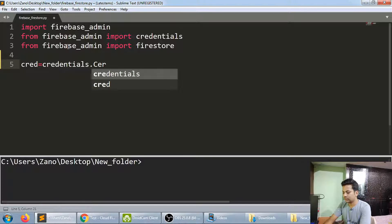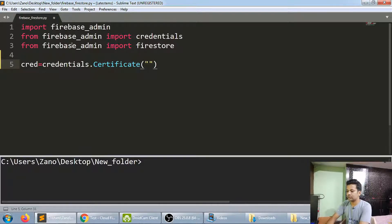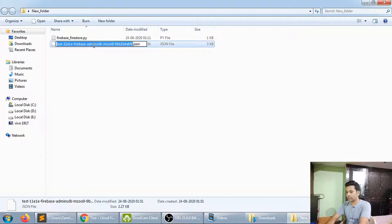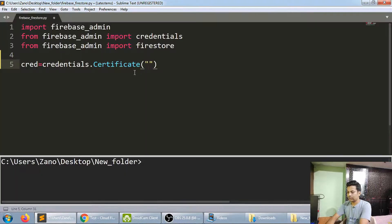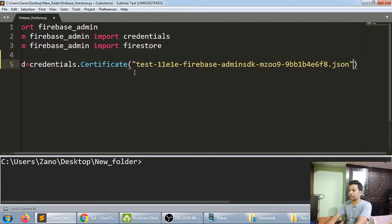Now create a variable called cred and set it to credentials.Certificate(), passing in the filename of the JSON file we downloaded. Copy the filename and paste it here. This will automatically establish contact with your database — the connection is done.